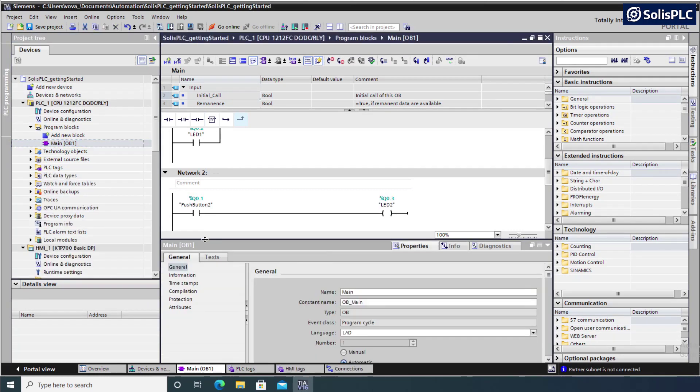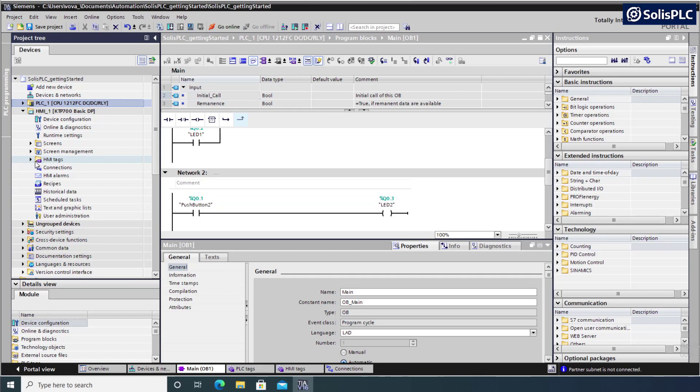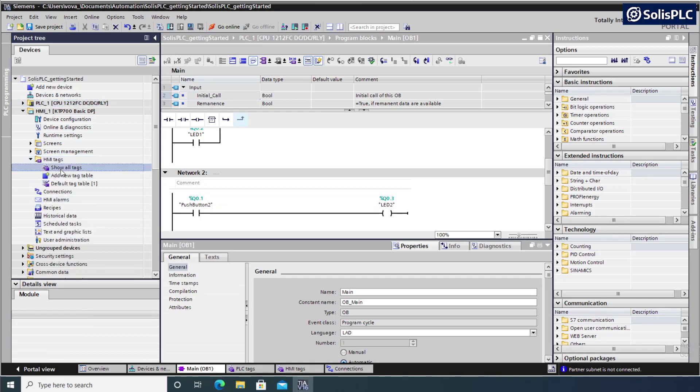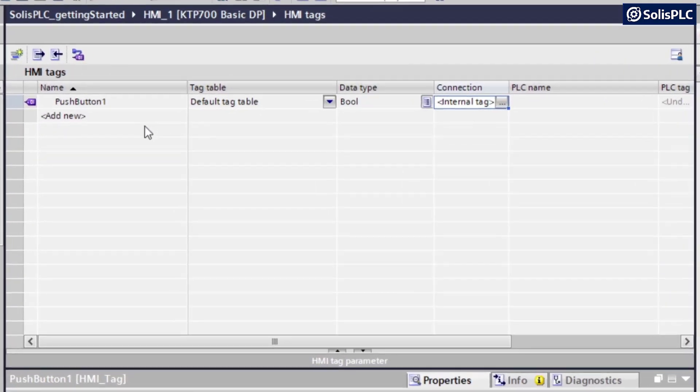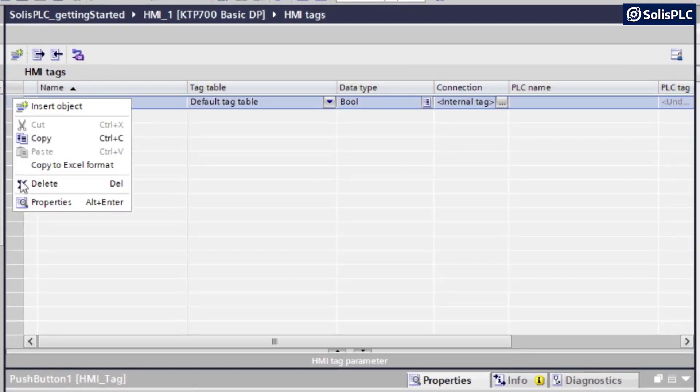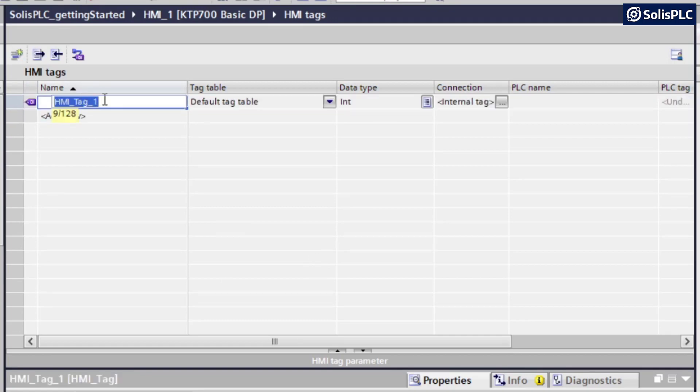Our next step is going to be to define the HMI tags, just like we did for the PLC. So I'm going to collapse the PLC one folder. I'm going to look at the HMI one. And that's going to have the exact same structure as to not confuse the user. So once again, we're going to expand this HMI tags. I'm going to double click on show all tags. And here we're going to already find a tag that I've created. So I'm just going to delete this for a moment.